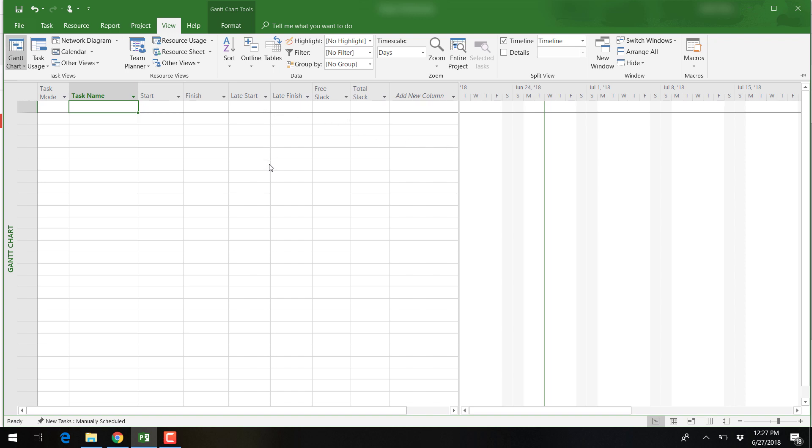Other than the Gantt chart, you will select different ways to view your project.